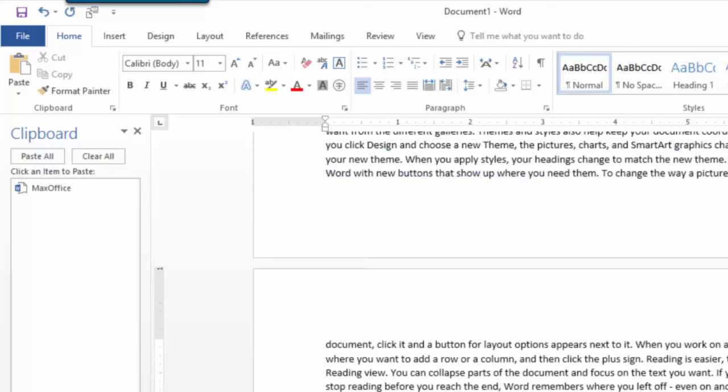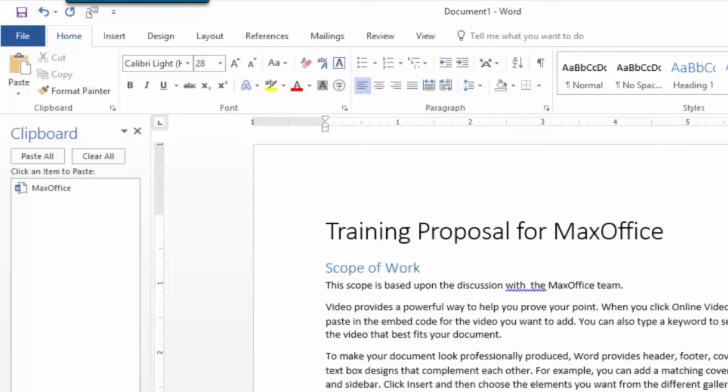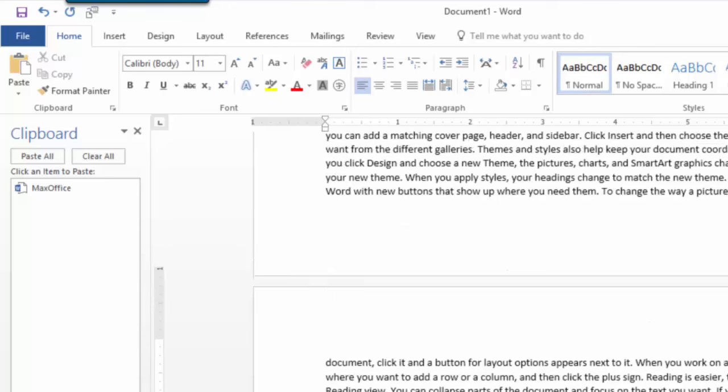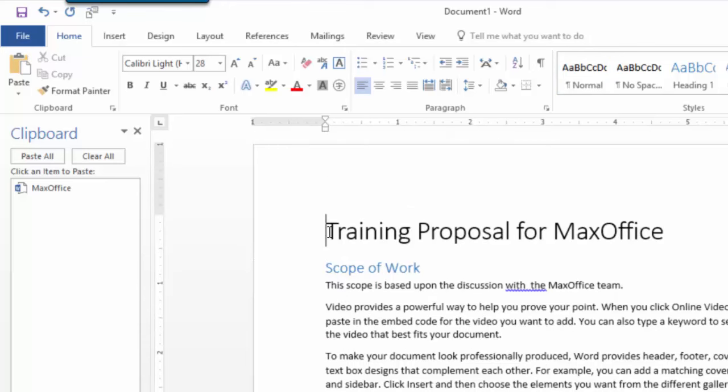You get the idea. Whenever you need that name insert the field and of course you will save this as a template. So far so good. Now what happens next?